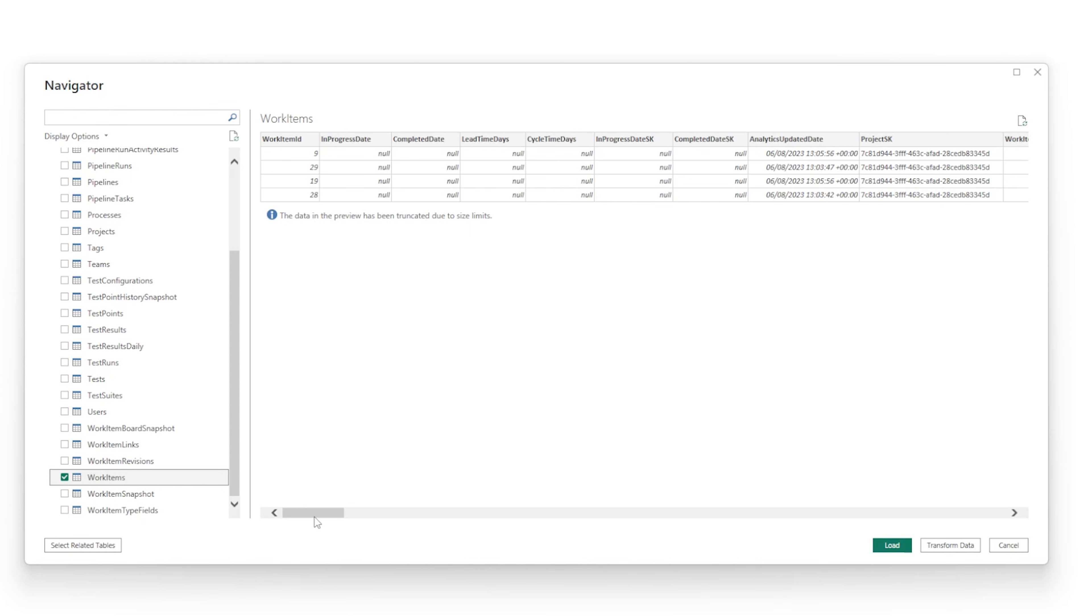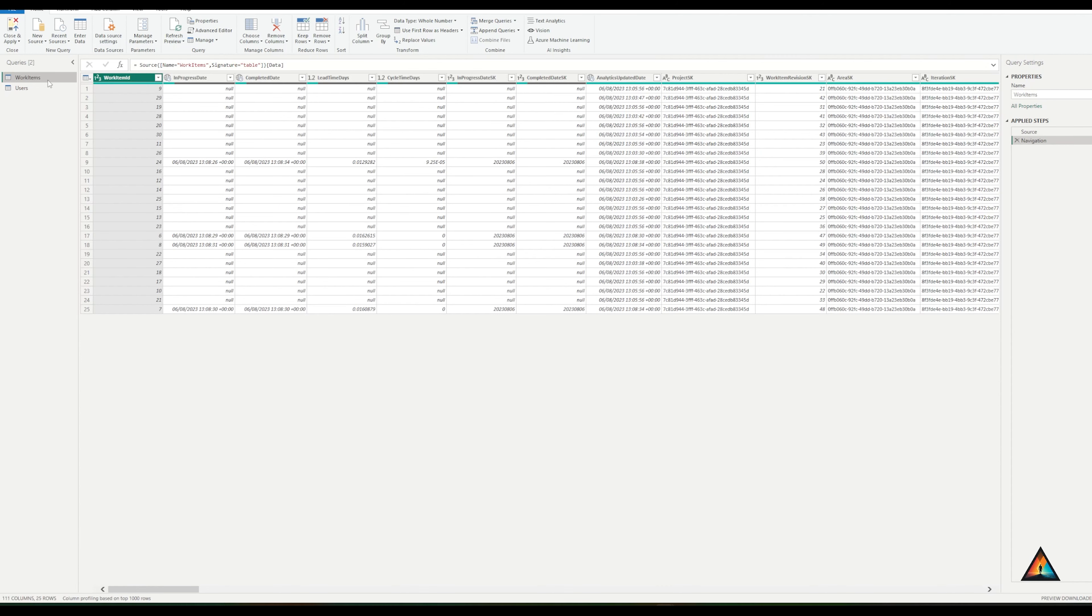One of the best things you can do before using your data is to start transforming the data. This is a great best practice inside Power BI Desktop because it ensures that you only see the columns that you need when you're working with your data. You can see I have my query here for work items. In a nutshell, there's a lot. There's 111 different columns that are available for me. I only want to keep a couple of those. So I'm going to go through and select them specifically.